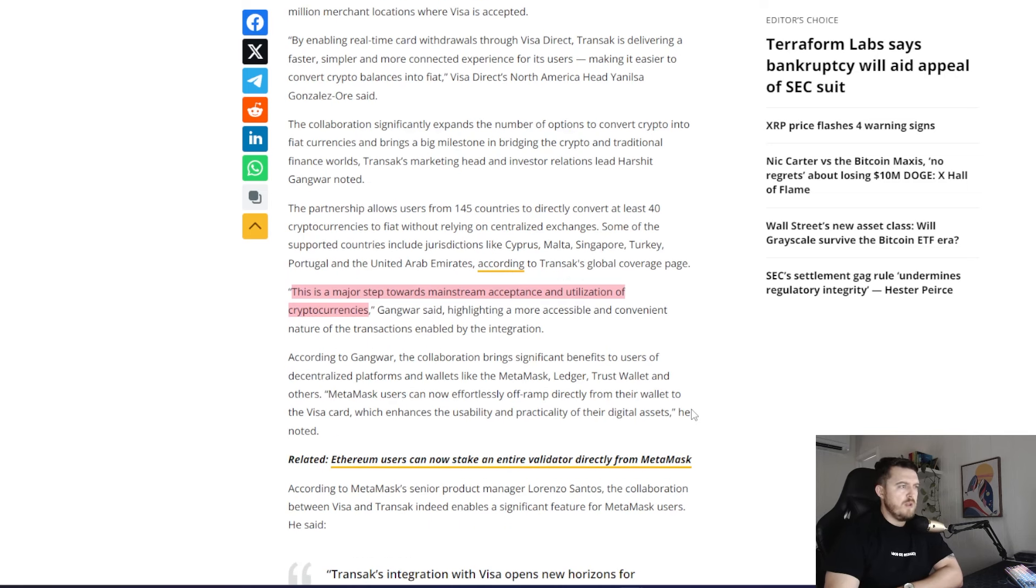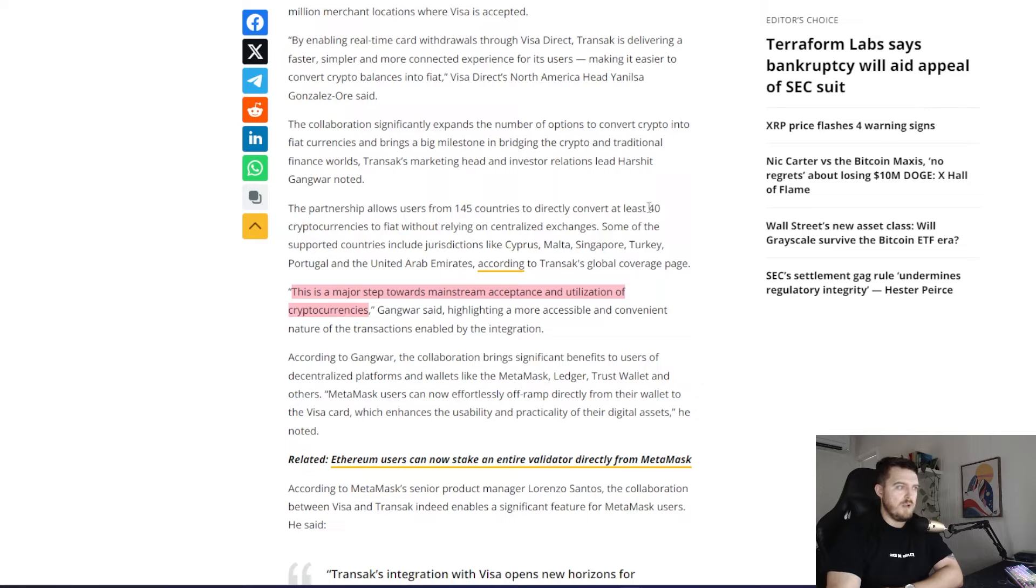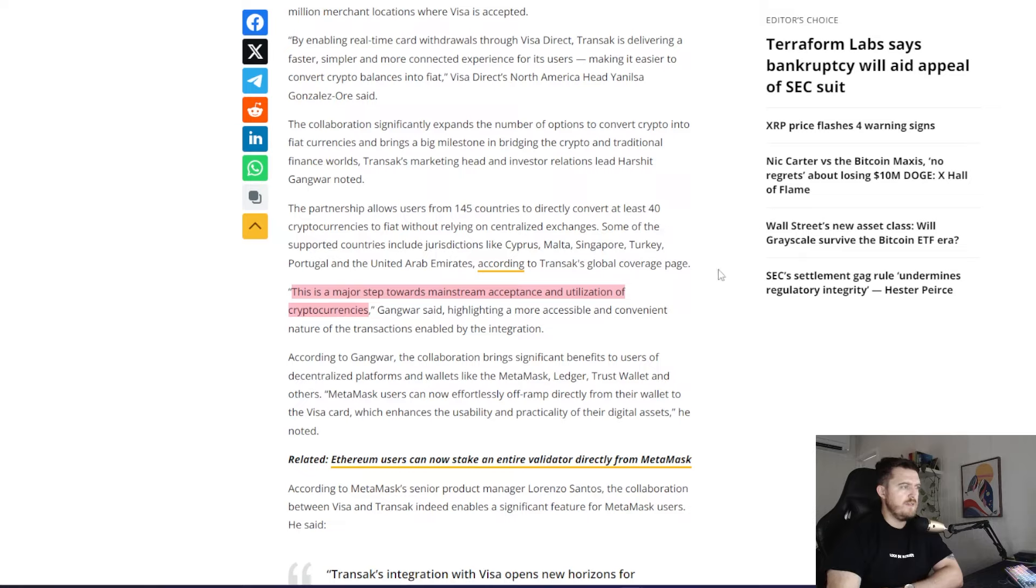I'm assuming these will be your more blue chip sort of coins like maybe Solana, Bitcoin, Ethereum, etc. But we'll have to see. I couldn't find a list of these anywhere. I'm sure someone can find them. So let me know down in the comments if you can find it there.